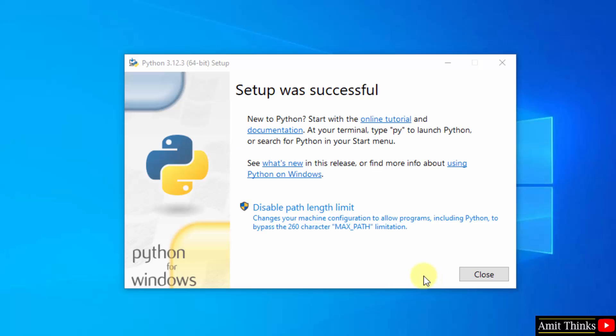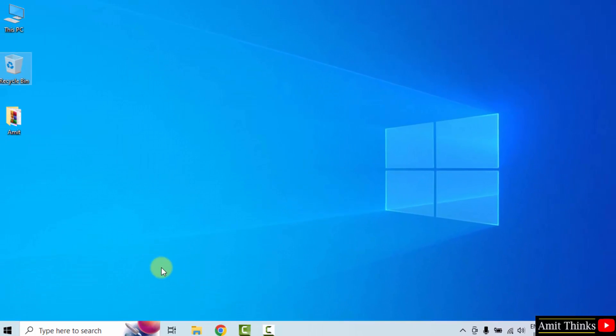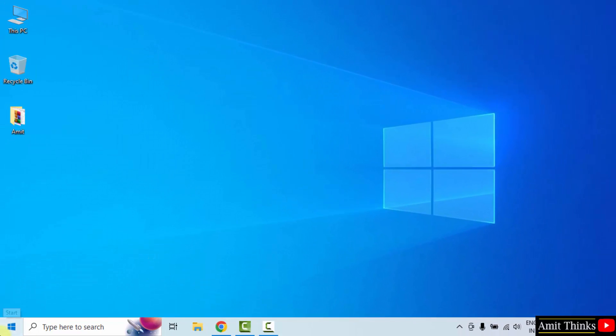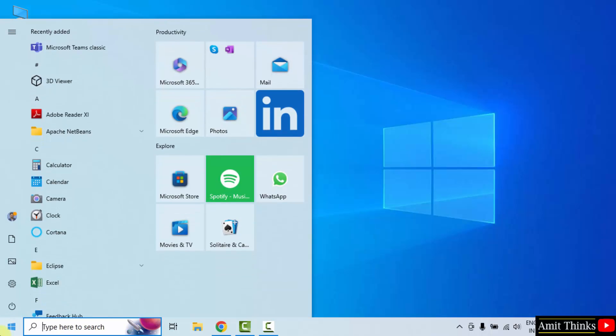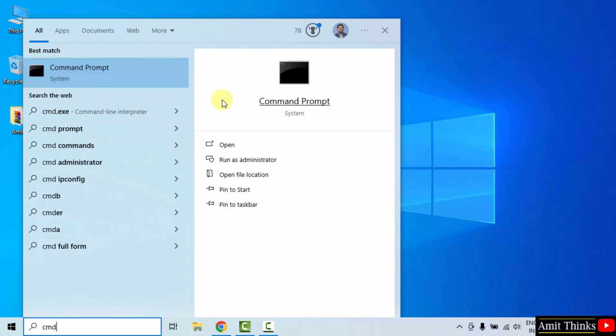Guys, we have successfully installed Python. Click close. Now go to start, type cmd, click open to open the command prompt.